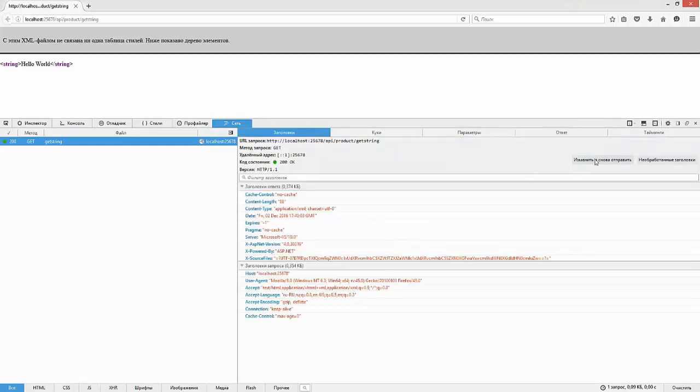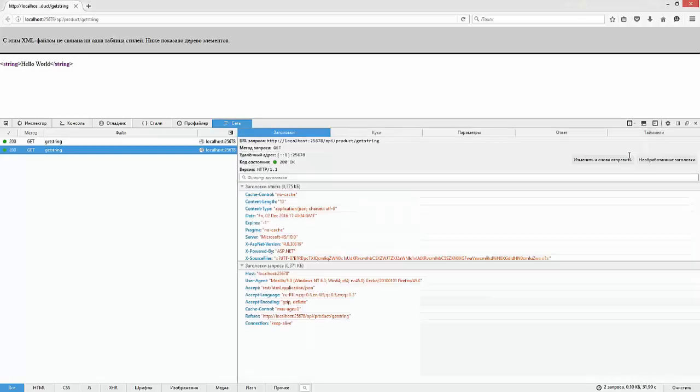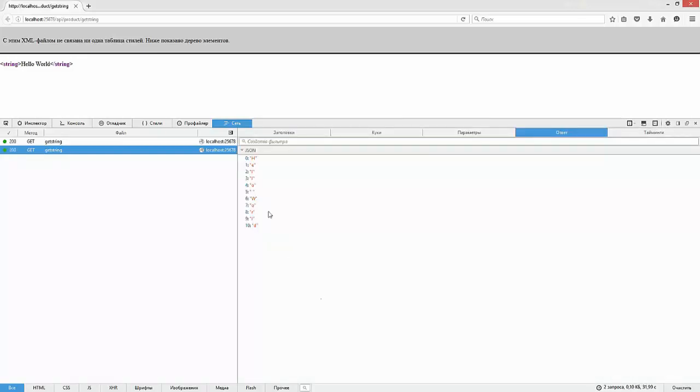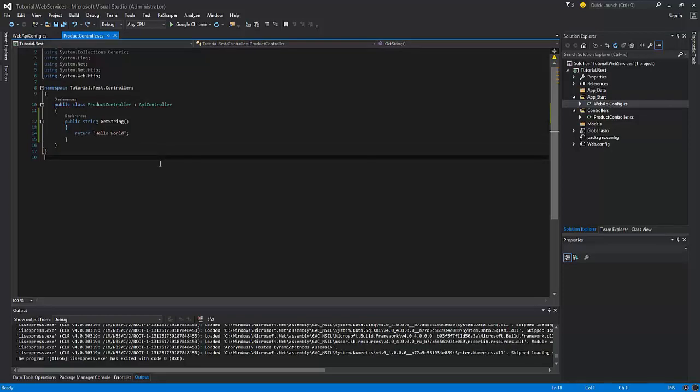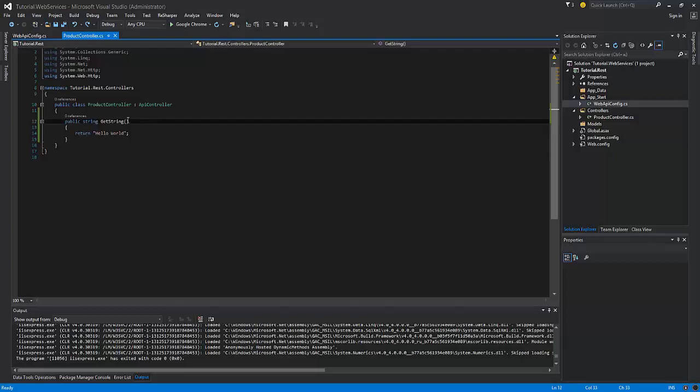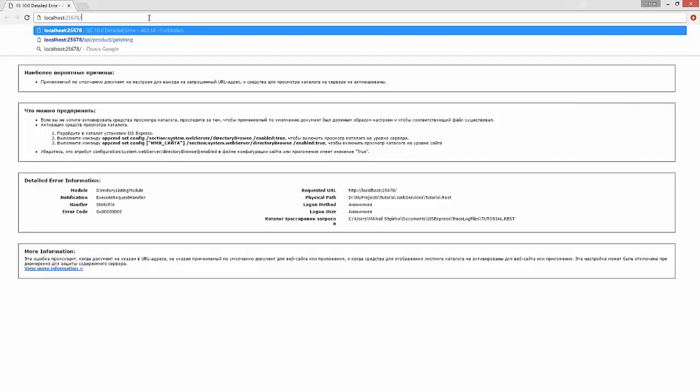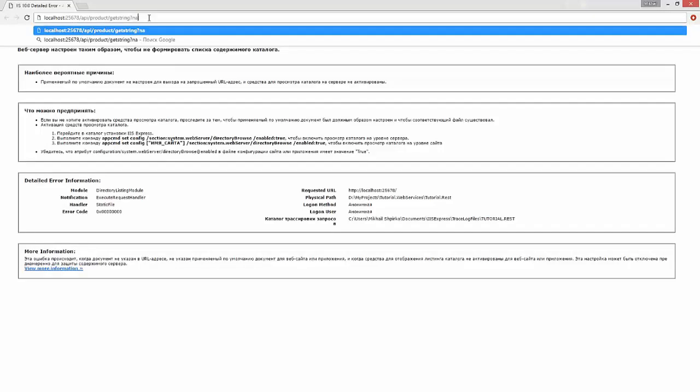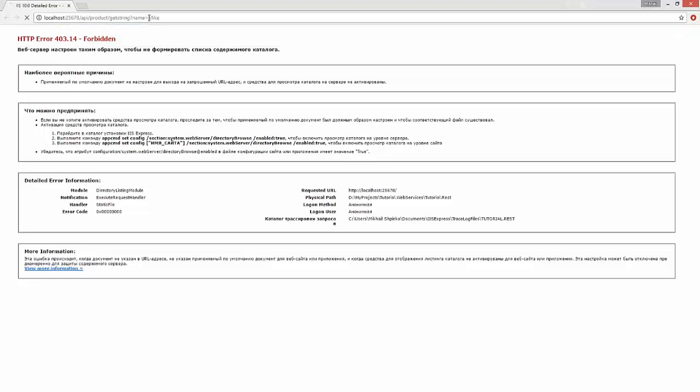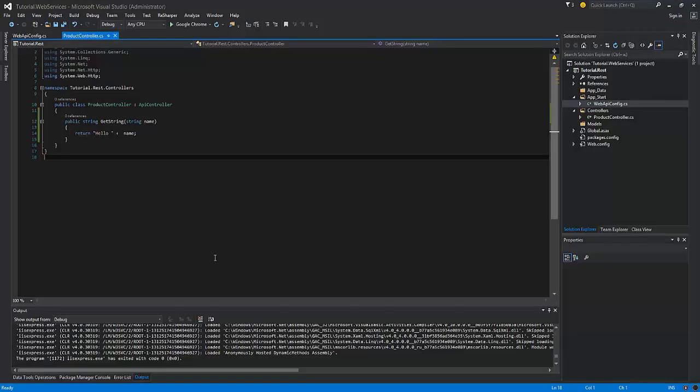Now let's change the content type of the request. Now the result is in the JSON format. Now let's modify this method. It should accept the name as a string as an argument. The method should return hello, then space, then the string passed as an argument. Now let's test the result.